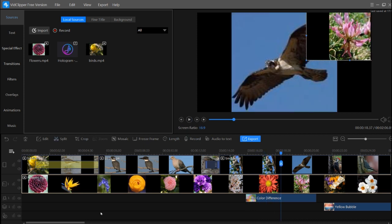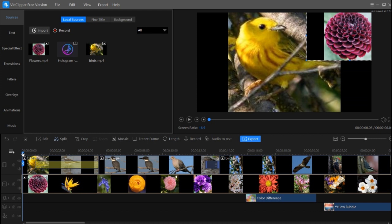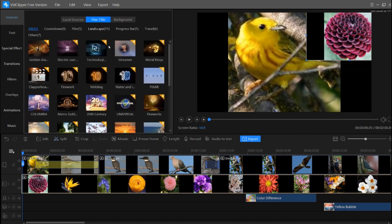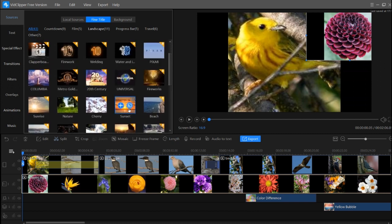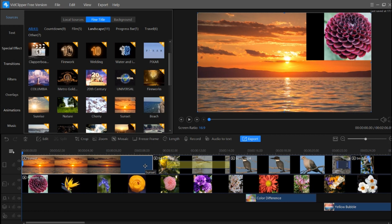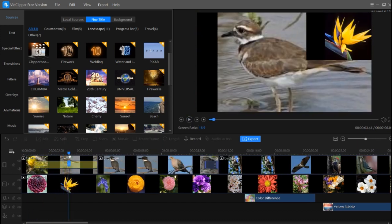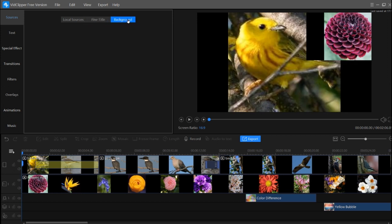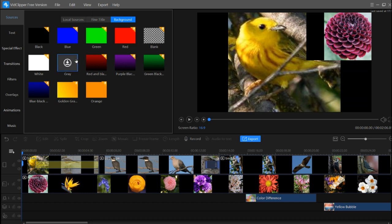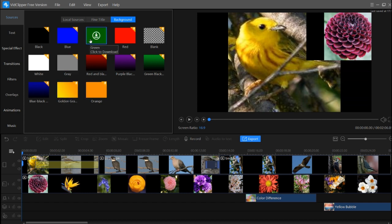We also learn how to add a title. Using VidClipper you can choose from title images and add text on top. You can select a background from the available options and type your own text onto that background to create a custom title card.